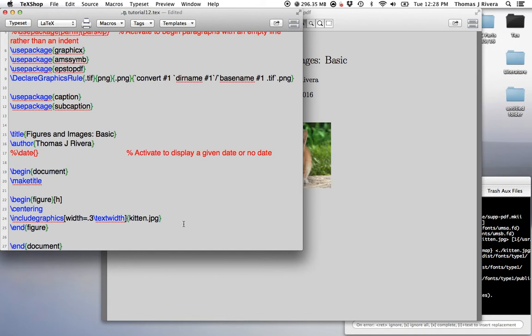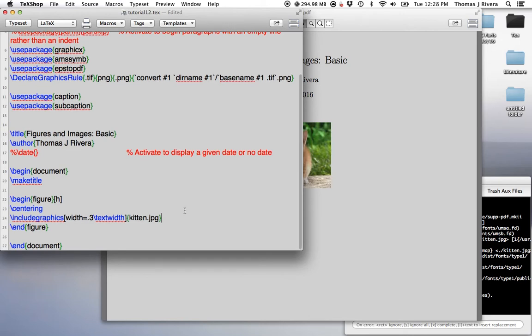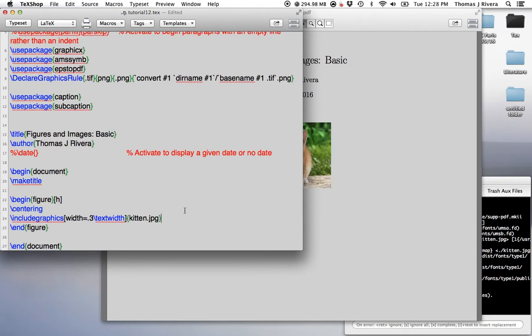Usually there won't be a conflict. If there is a conflict, you'll figure it out. You can just delete package by package. The only conflict I ever have is with the colors. Okay, so once we have the caption package, we can make a caption now.